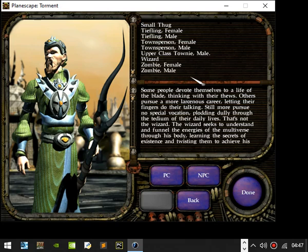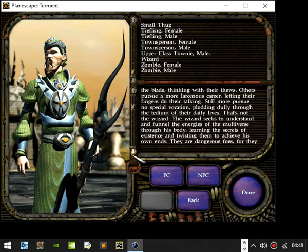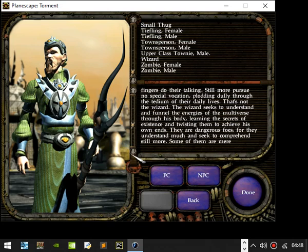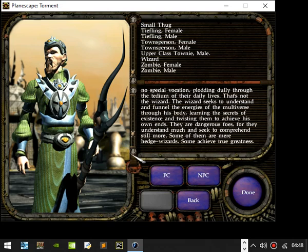Wizards. Some people devote themselves to a life of the blade, thinking with their thews. Others pursue a more larcenous career, letting their fingers do the talking. Still more pursue no special vocation, prodding dully through the tedium of their daily life. That's not the wizard. The wizard seeks to understand and funnel the energies of the multiverse through his body, learning the secrets of existence and twisting them to achieve his own ends. They are dangerous foes, for they understand much and seek to complement still more. Some of them are mere hedge wizards. Some achieve true greatness.